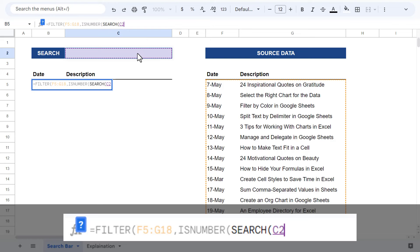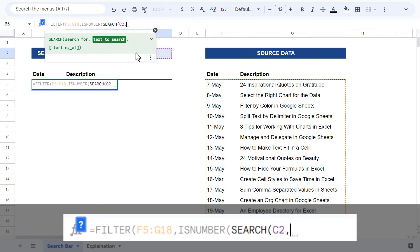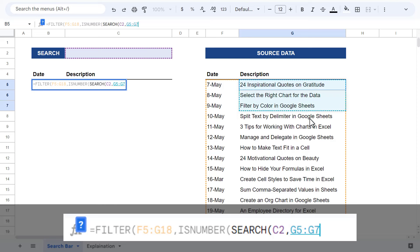Go ahead and add a comma. And for the second argument, select the one column range that you want to actually search through to find the search text. In this case, you will select the range G5 through G18, which contains all of the descriptions.